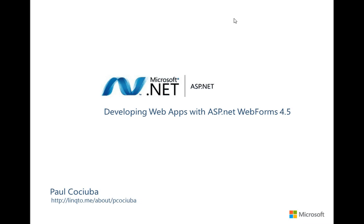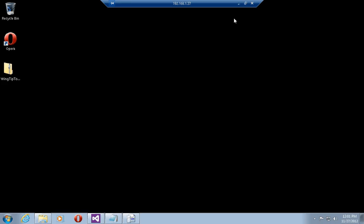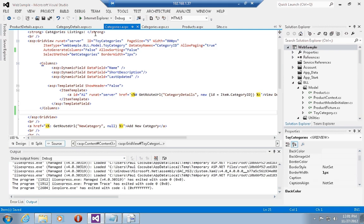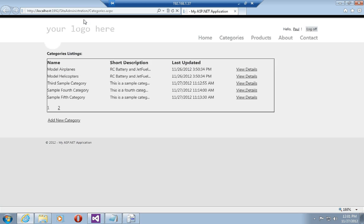I'm going to jump into the development environment and bring up the project. First of all, I've added some more data to expand the sample set we've been working with so that I now have six categories and six products.